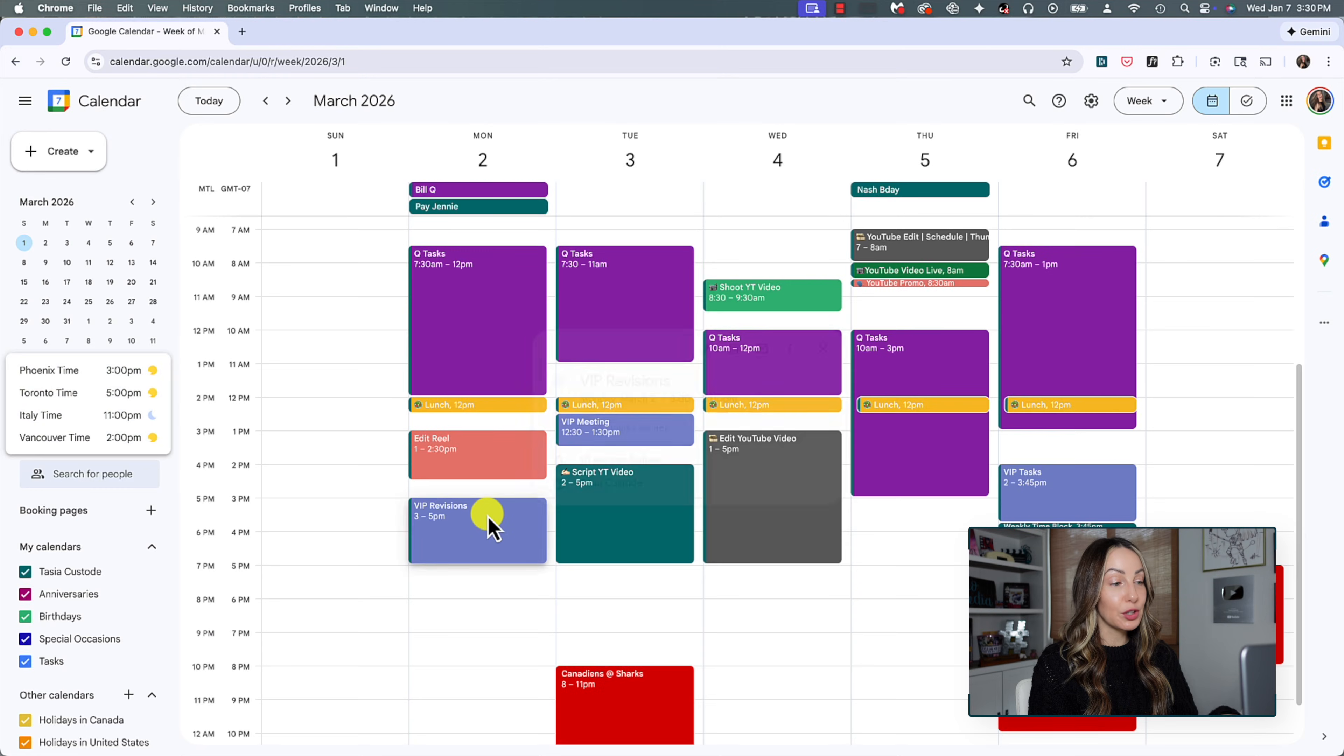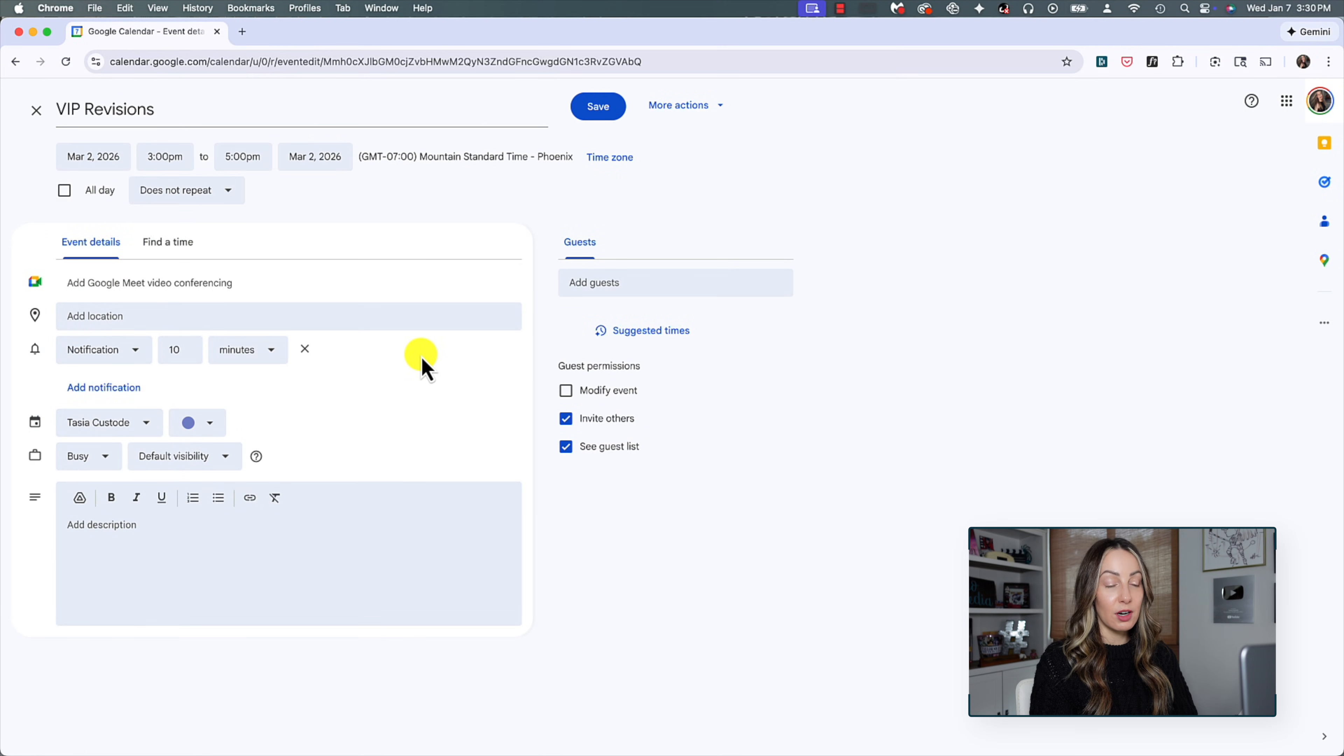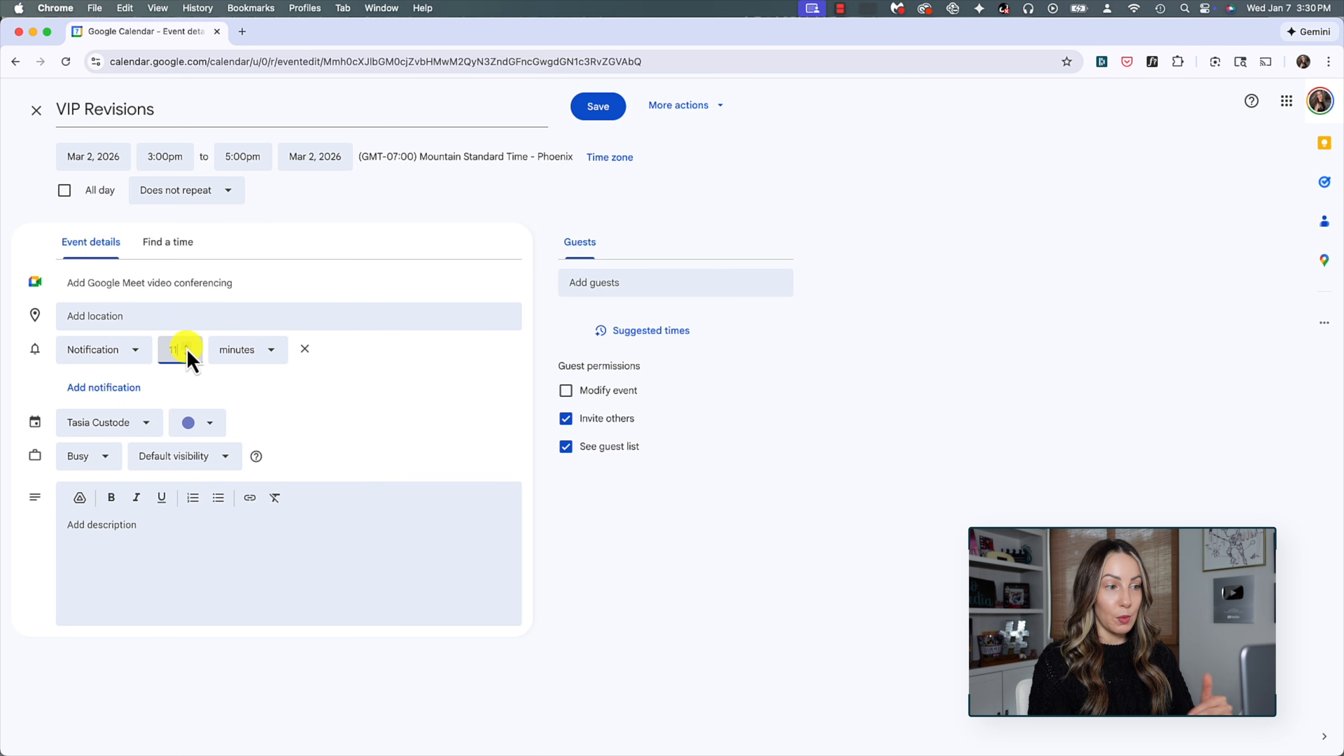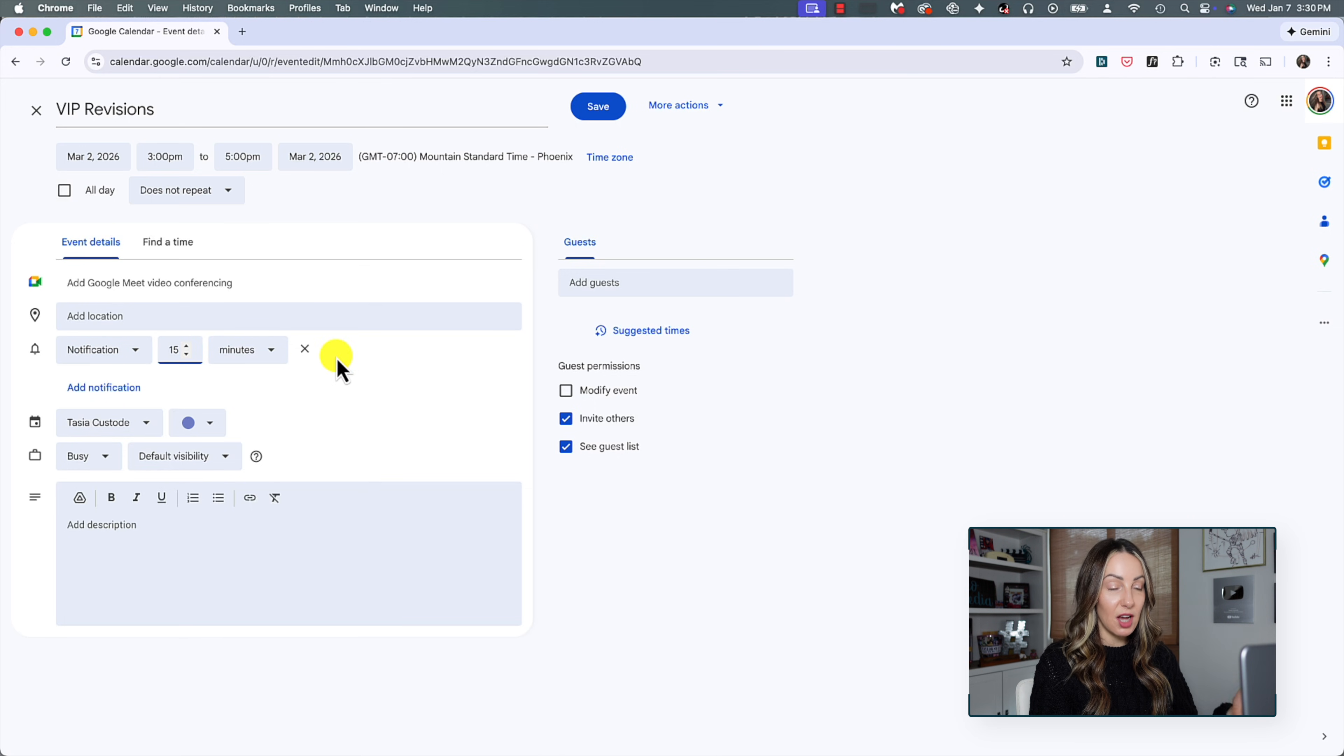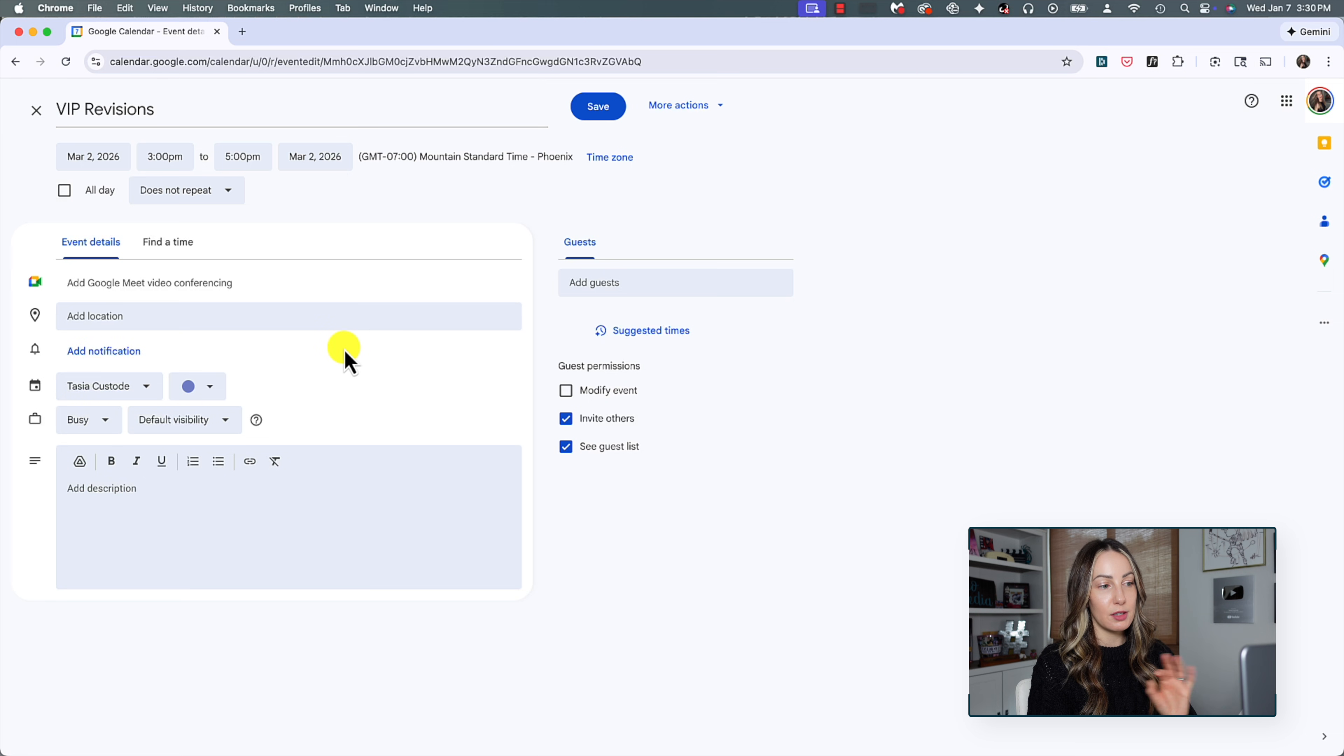And as I mentioned, you can adjust notifications on a per event basis as well. So for this, you're going to click on the event, click on edit, and from here, you would adjust the default notification. The same options apply here where we can adjust the type of notification and the time, or hit the X to delete the notification for this particular event altogether.